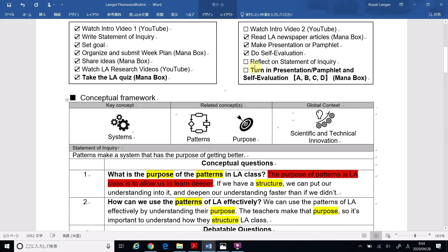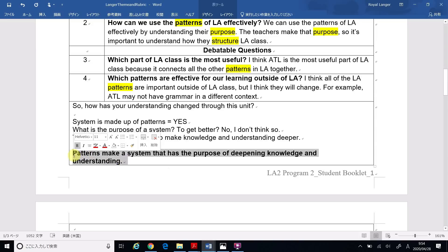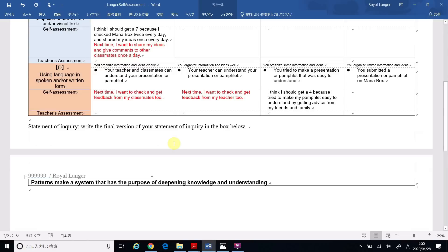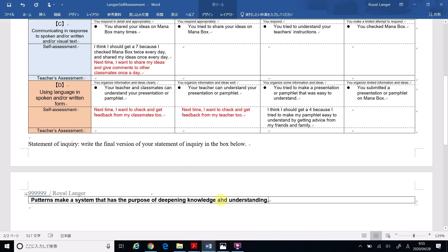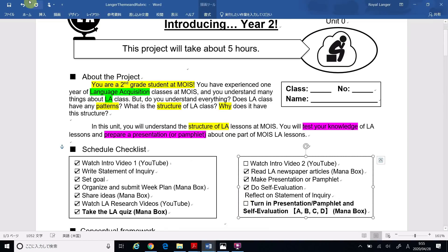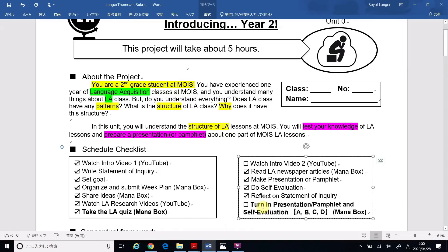I finished reflecting on the statement of inquiry. However, don't forget — copy your final statement of inquiry, go to your self-assessment, and copy and paste your final statement of inquiry there. You will submit this document to your teacher. So please show your teacher your statement of inquiry. Now I've finished reflecting. After you finish watching this intro video, you can give yourself a check. After you turn in your pamphlet or presentation and your self-evaluation on Monobox, you can give yourself a check there also.